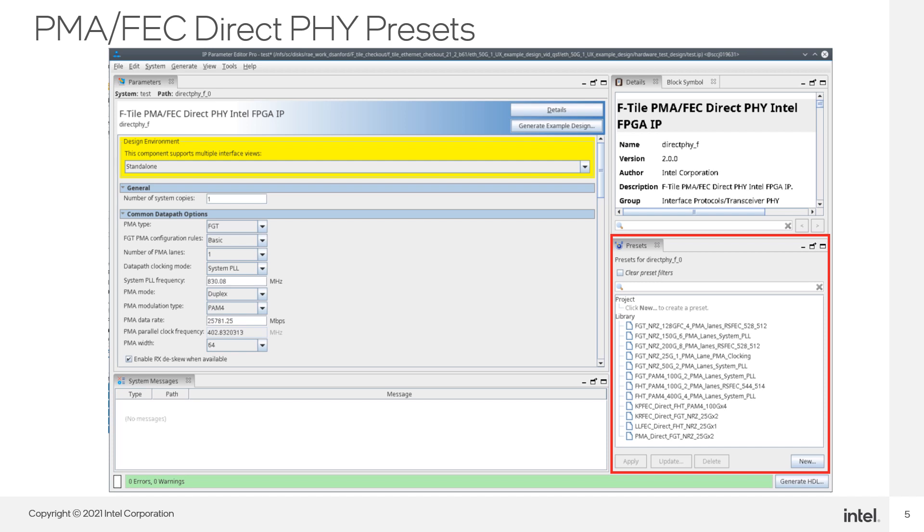number of lanes, 1 to 8, and even PMA coding style, NRZ or PAM4. You're free to alter any of the PHY's parameters. However, don't violate any of the configuration-based rules.